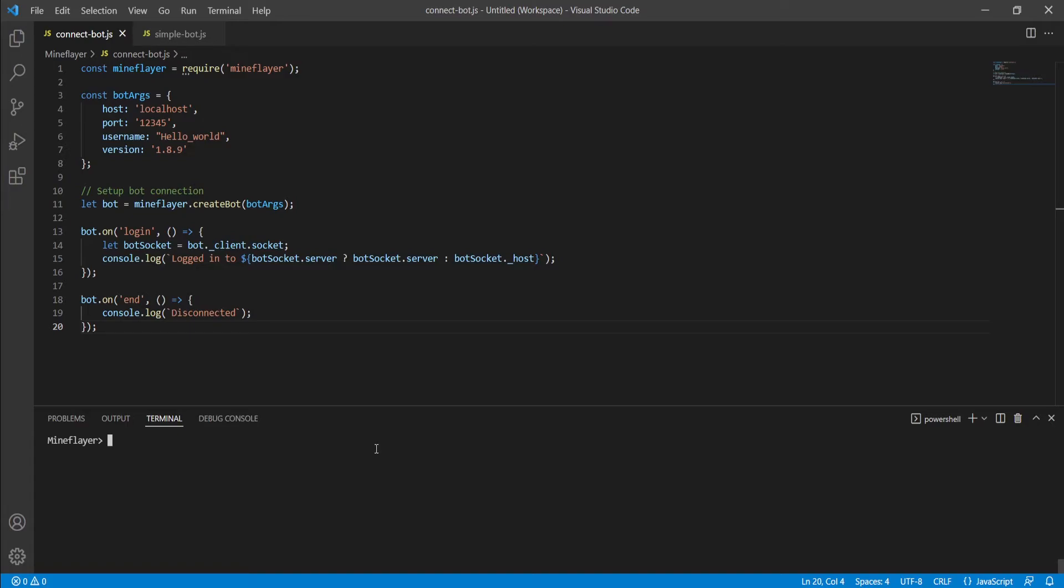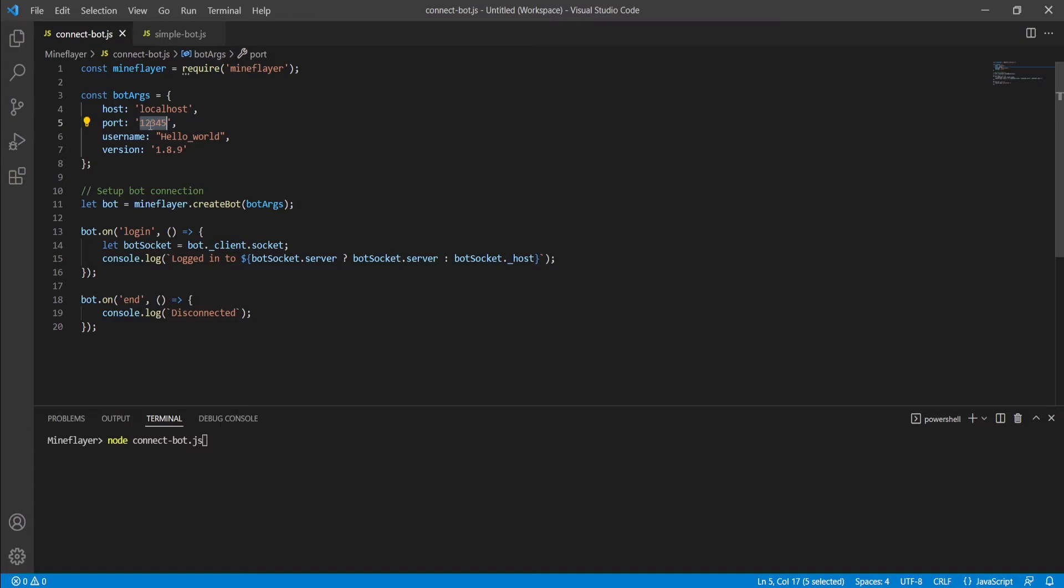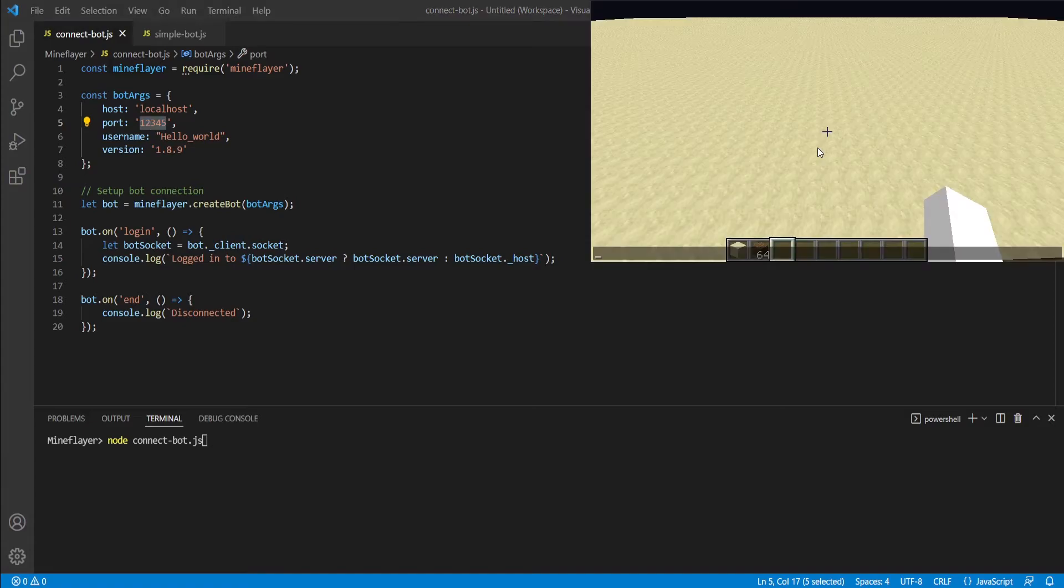Once again, to do that, we're going to type in node space and then the file name. In this case, that's going to be connect dash bot dot JS. Before we do that, though, remember that we do have to put in our new port number. To do that, we're going to have to open up our Minecraft client and start a LAN world.